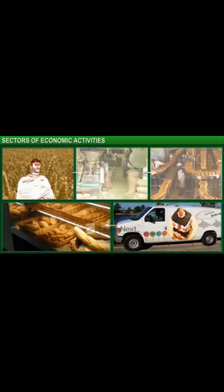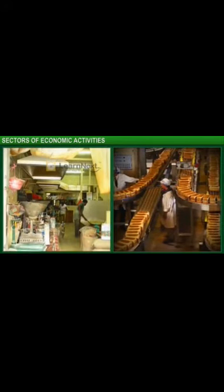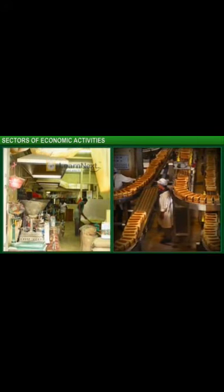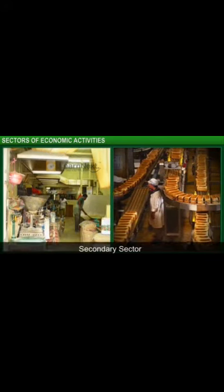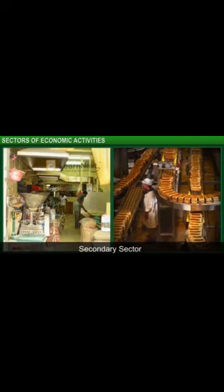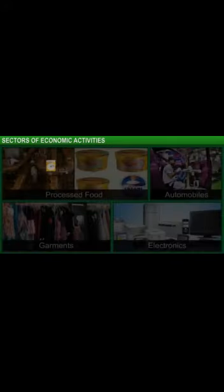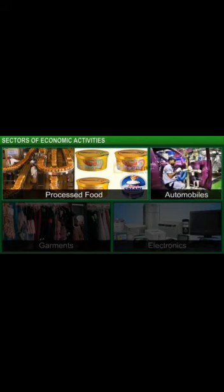Activities that use natural products or other raw materials for industrial manufacturing of goods are called secondary sector activities. The secondary sector includes all kinds of manufacturing activities, from food processing to manufacturing of automobiles, garments, and electronics.